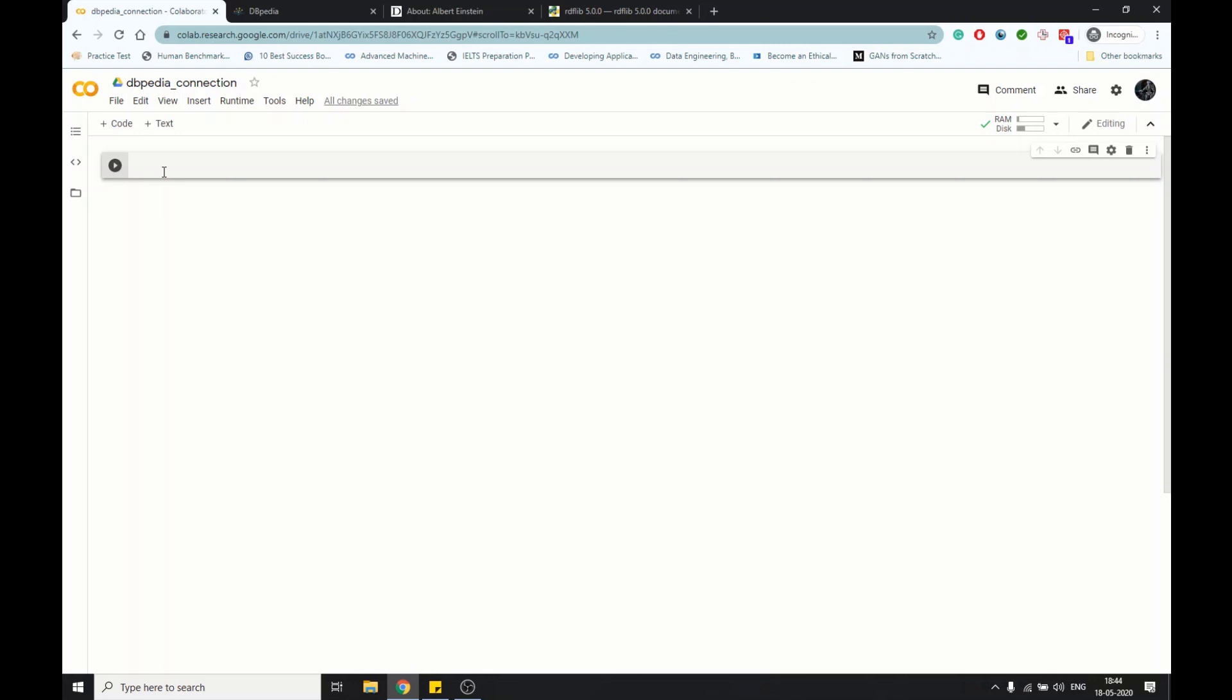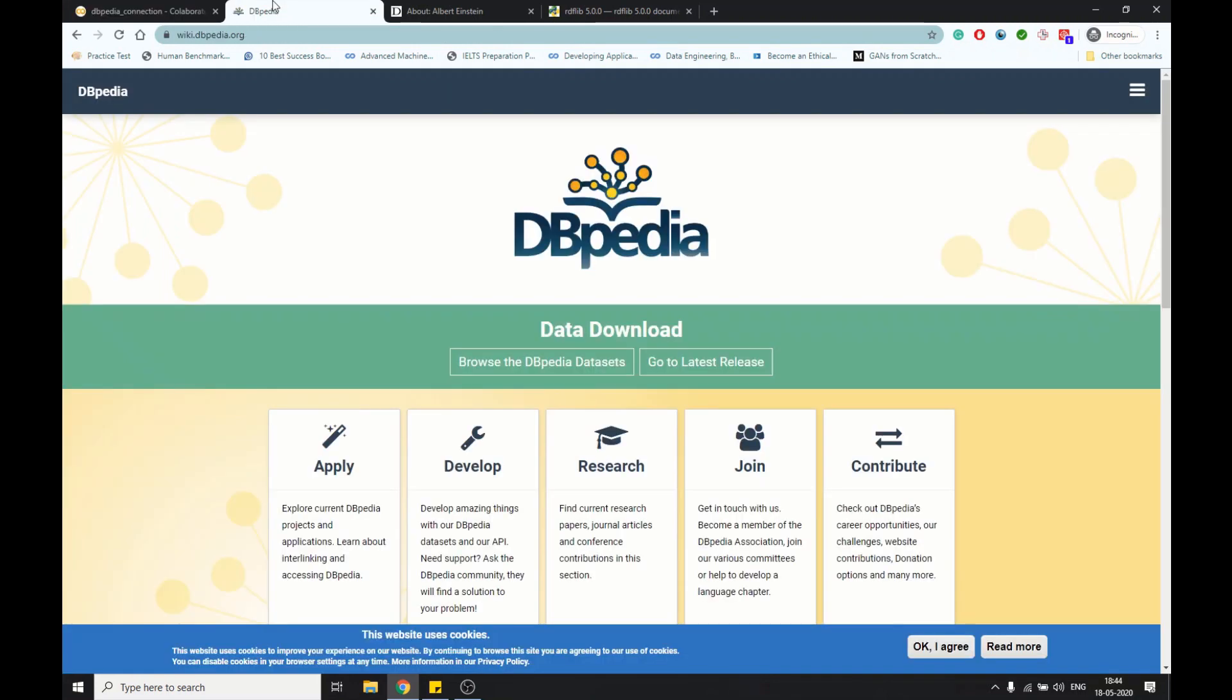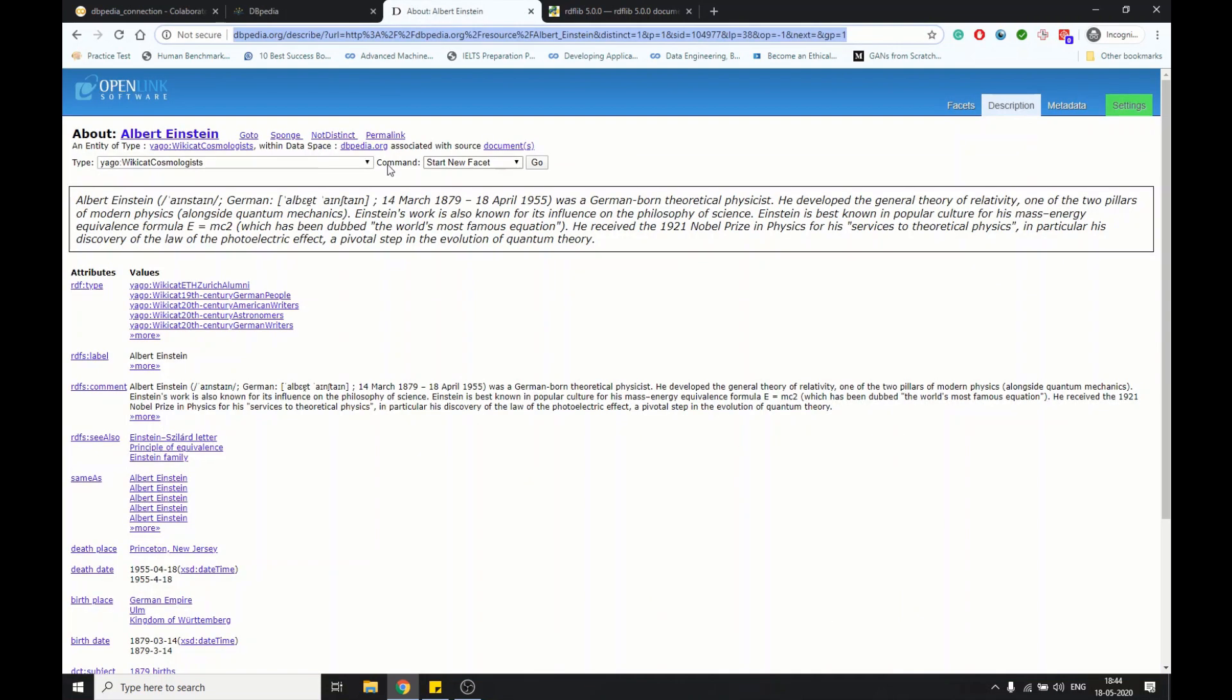Hey guys, welcome to my YouTube channel. Today we're going to discuss DBpedia and how to connect it with Python to extract data. Briefly, let me tell you what DBpedia is - it's a structured form of Wikipedia data. Wikipedia has vast amounts of data, and in DBpedia they have structured the data.